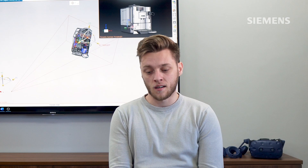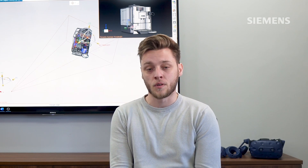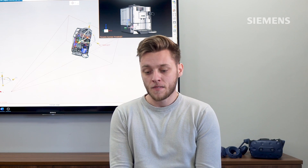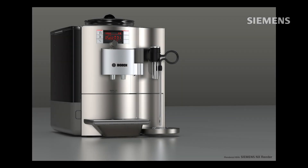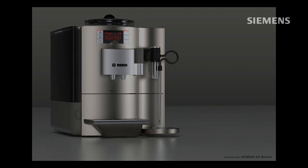Welcome back everyone to the fifth and final instalment of the RenderTalk series for Consumer Products. Change of scenery as you can see — we previously set it up to do Teams calls because of lockdown, but we're back in the office. We're concluding the Consumer Products series with Render Setup and the different functions available within NX to create the perfect render.